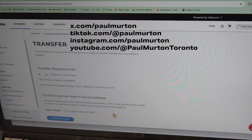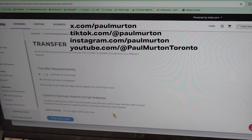So there's a technical problem. You think, okay, I'll give them a call and see what's gone wrong — we can fix it. Guess what? The phone numbers have all been disconnected. They have no phone number. You can't call them.